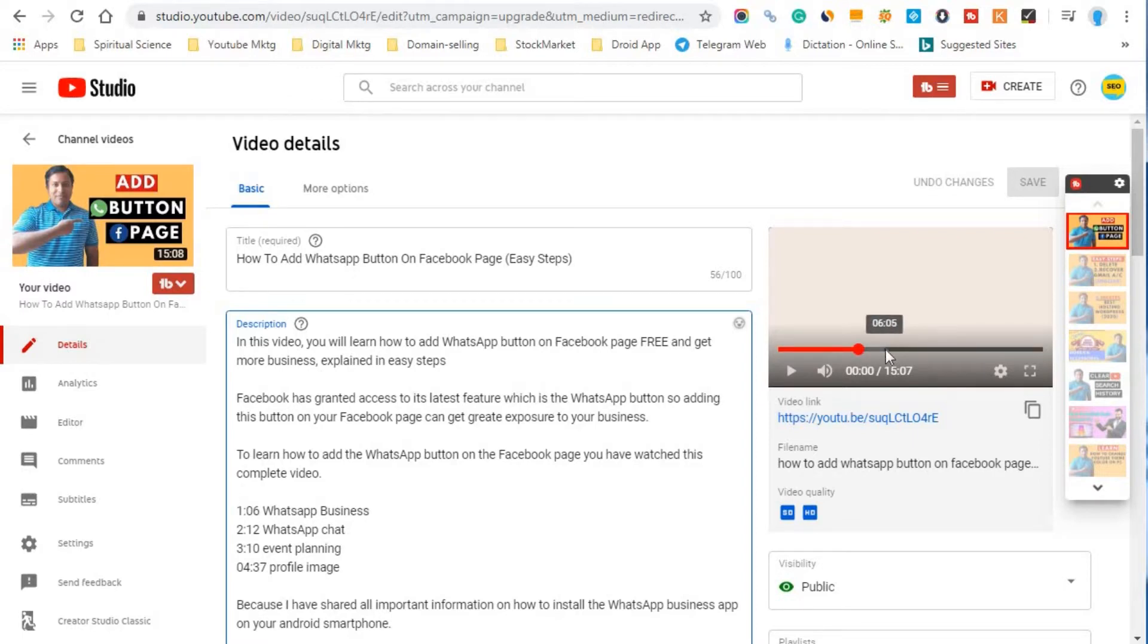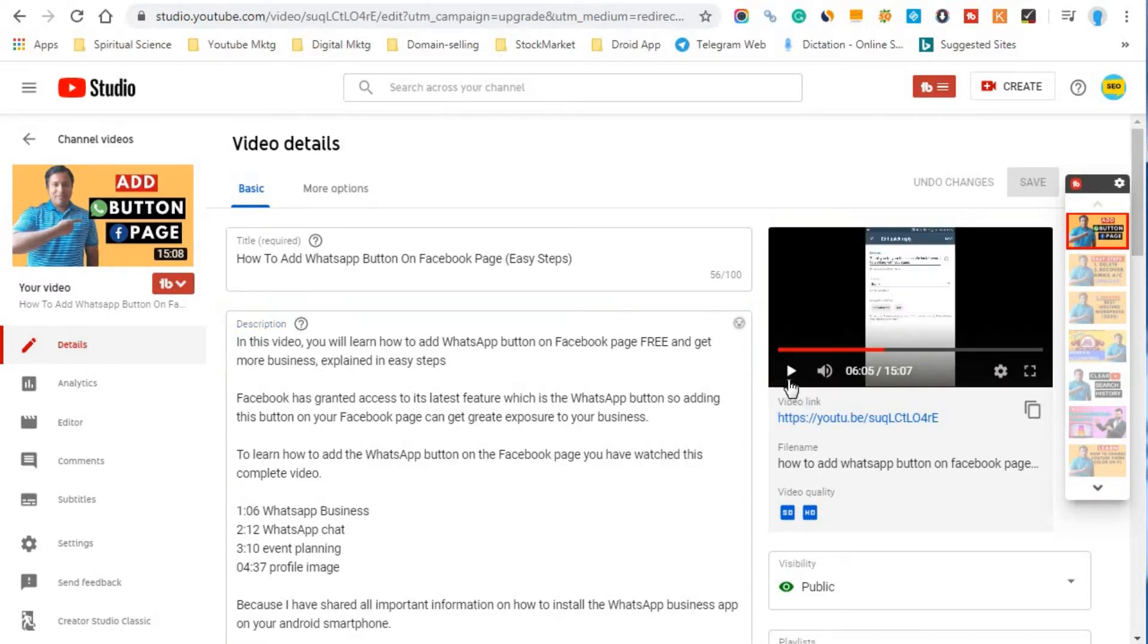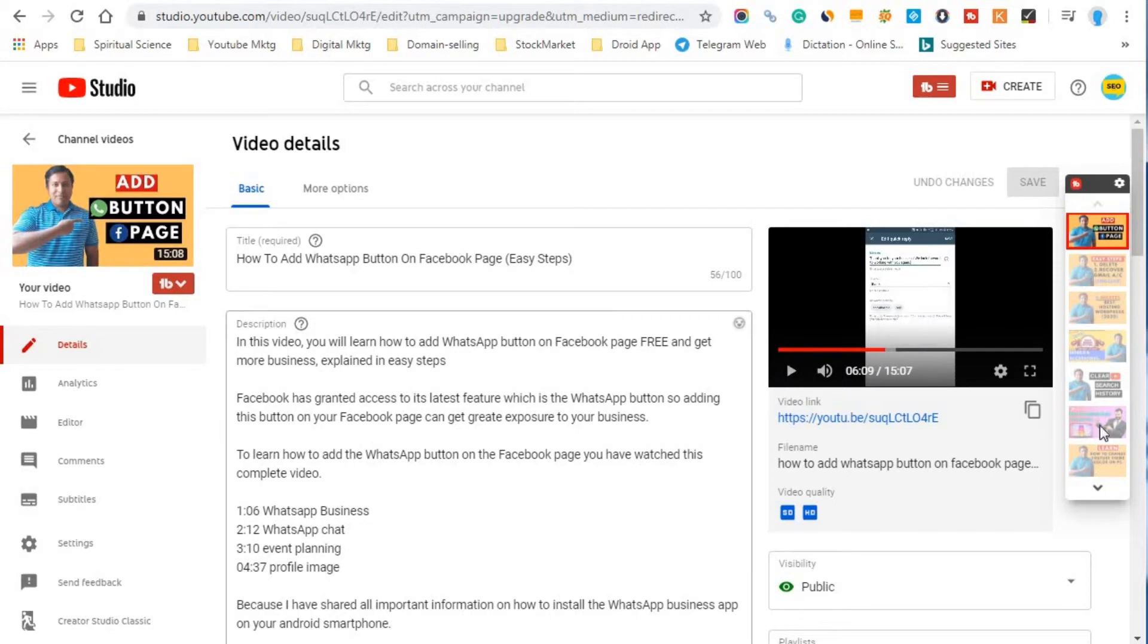So I'll just show you how we can get the information here. So here I'll just click on this 6th minute, so I'll just show you. So here we are on the 6th minute and 9th second, so I'll just mention it here.